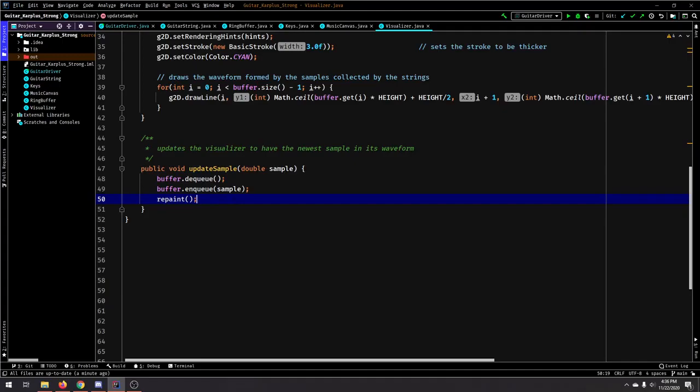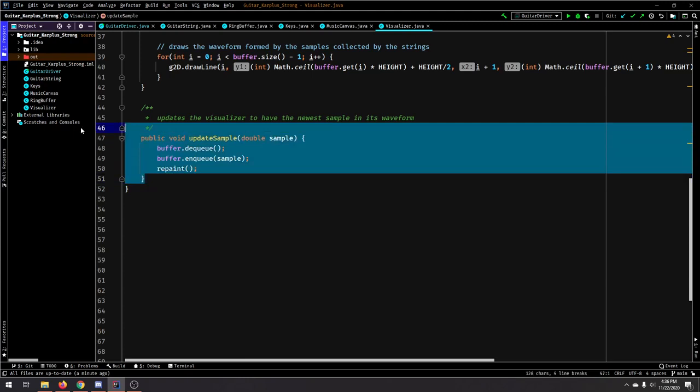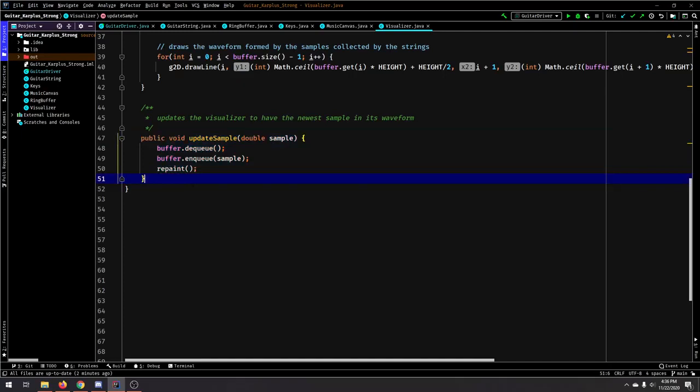And essentially, the visualizer has its own ring buffer that has a size of—the ring buffer has a width that is equivalent to the window width. In this case, it's a thousand pixels, so this ring buffer is going to have a thousand doubles in it.